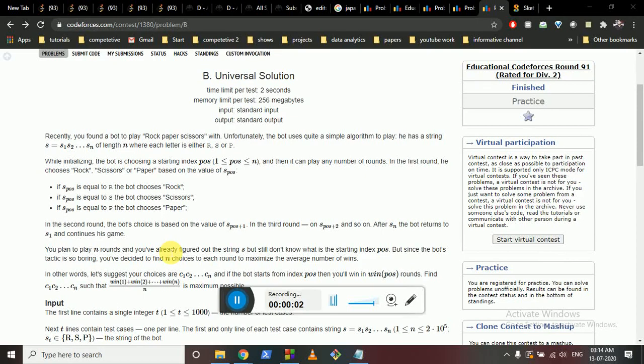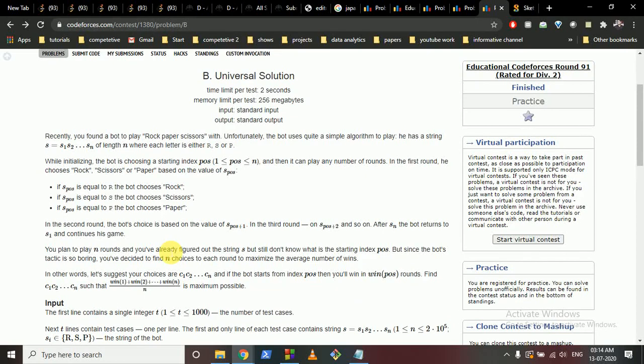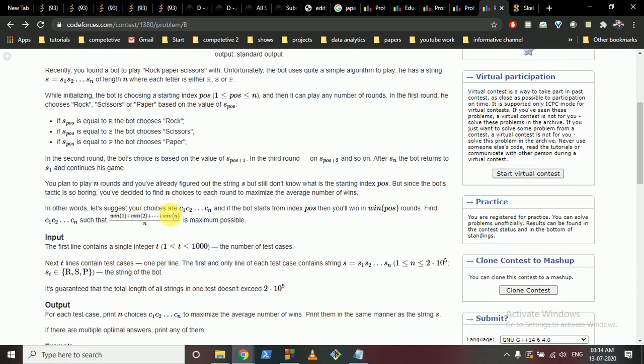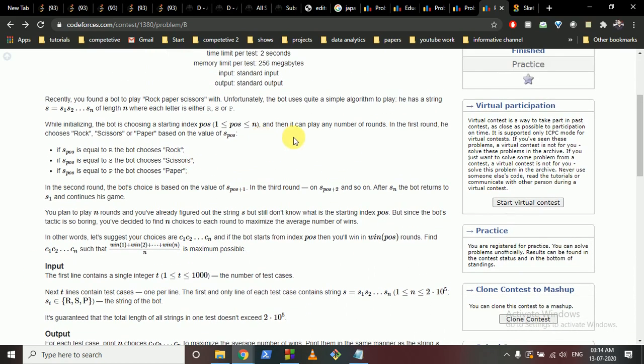Today we're going to discuss Problem B from Educational Codeforces Round 91. You are given a bot which plays rock-paper-scissors, and the bot uses a string as its output — something like s1, s2 — which represents rock, paper, scissor. The bot can choose any starting position in the string.